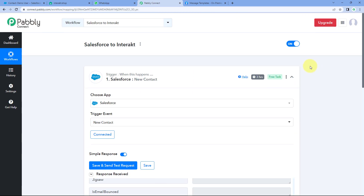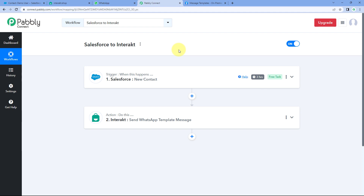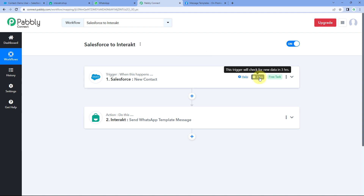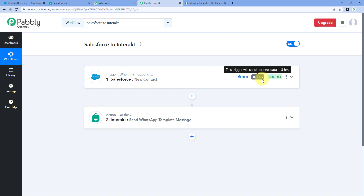The automation workflow we created is working perfectly. Whenever a new contact will be created in Salesforce, automatically a WhatsApp message will be sent to that newly created contact using Interakt. One important thing: the connection between Salesforce and Pabbly Connect is a polling-based connection. In this type of connection, Pabbly Connect will check for new contacts in Salesforce every three hours, retrieving data for all new contacts created in the last three hours, and will then process that data through this workflow to send WhatsApp welcome messages one by one.